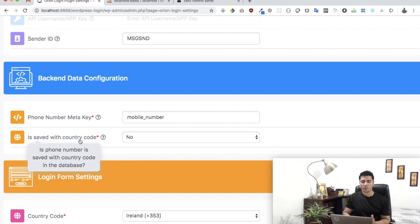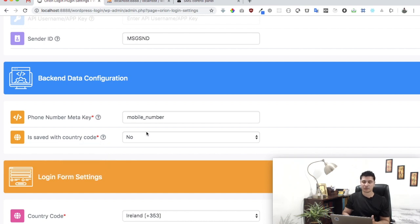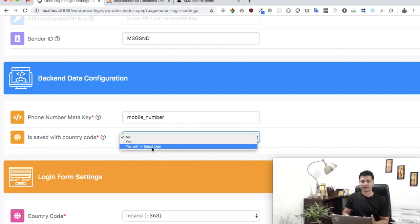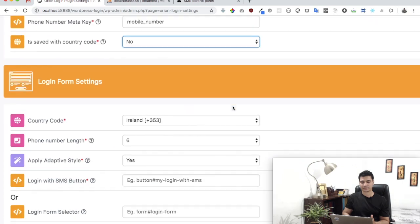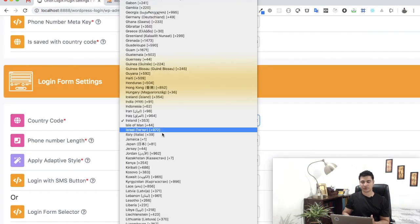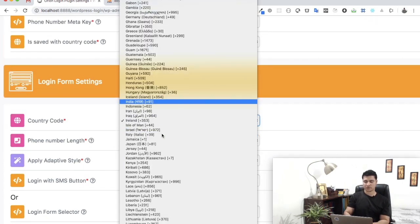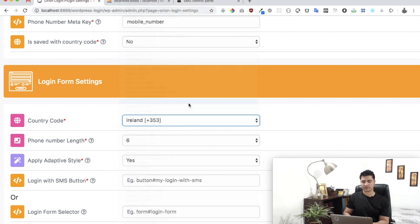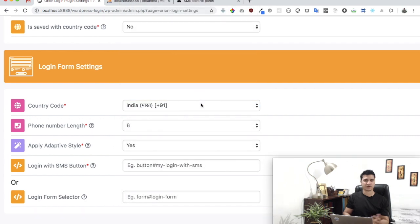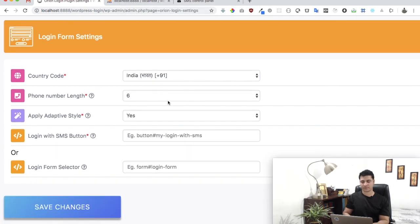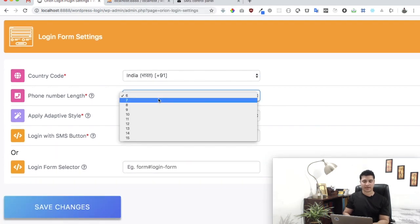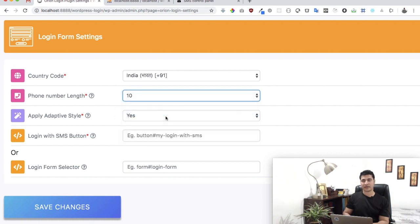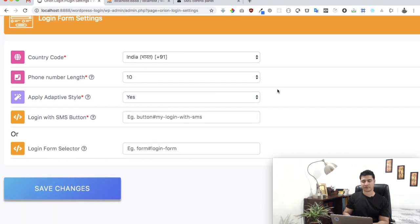Then it asks you whether or not it is saved with the country code. So if it's not then select no, if it is select yes. If there's a plus sign then you select this option. Then it asks you to put your country code so you select India or whichever country you're in, and then select how many digits for the mobile number for validation. So we select 10 for India.